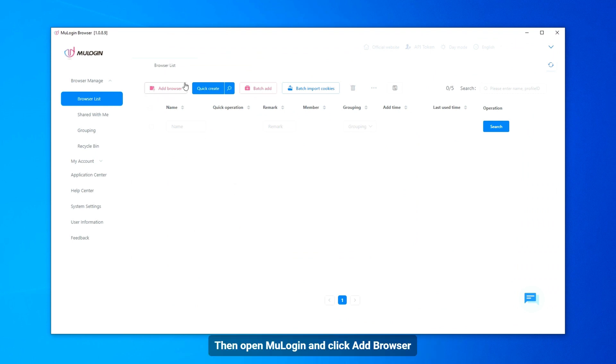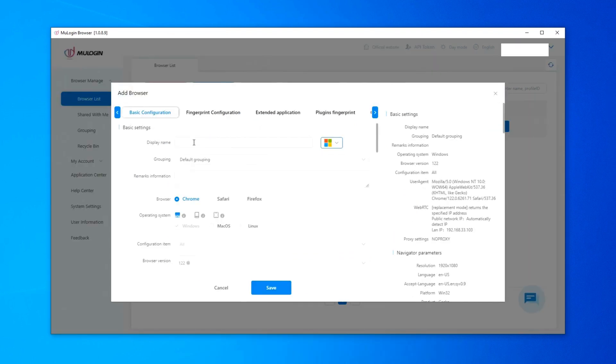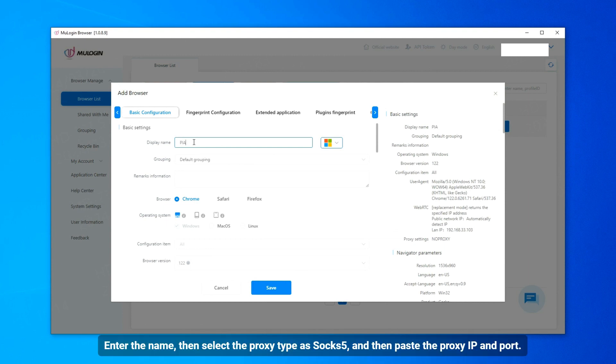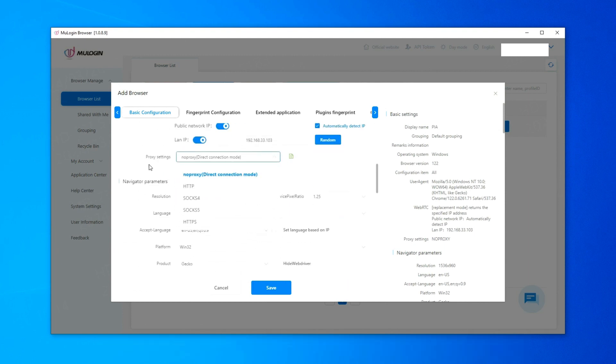Then open Mulogin and click Add Browser. Enter the name, then select the proxy type as SOCKS5, and then paste the proxy IP and port.